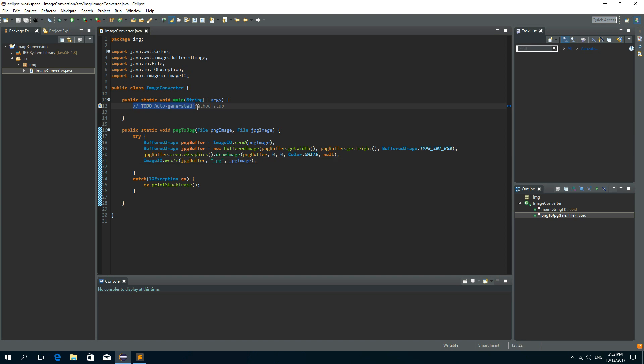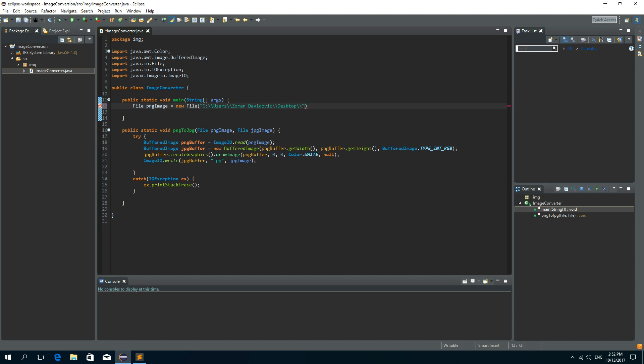And in our main method let's create a file. And let's call this file PNG image. It will be a new file with the location on my desktop. And we just need to add double slashes and the name of this file. It's Java dot PNG. So this is the original file.